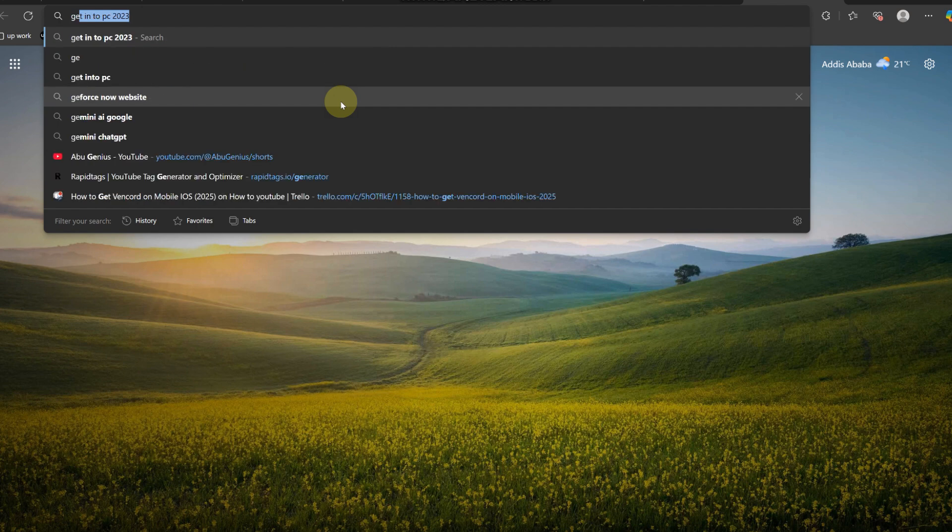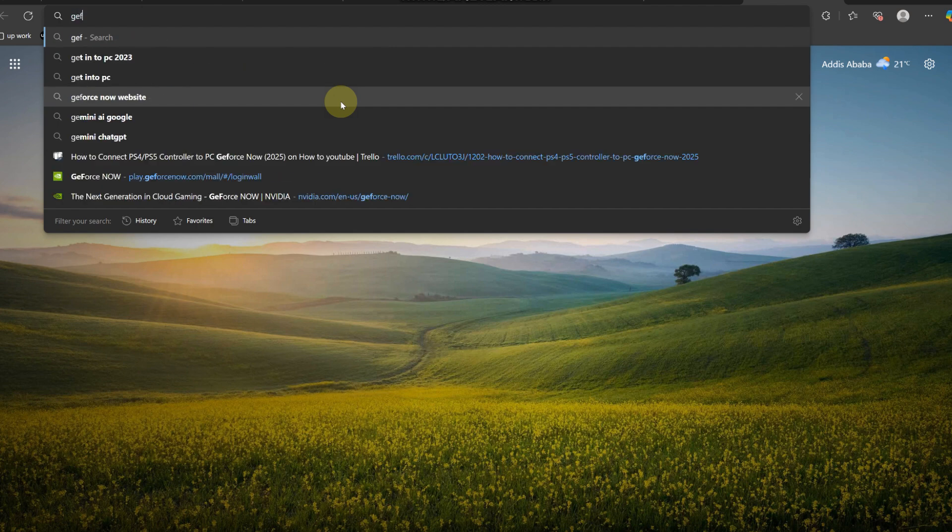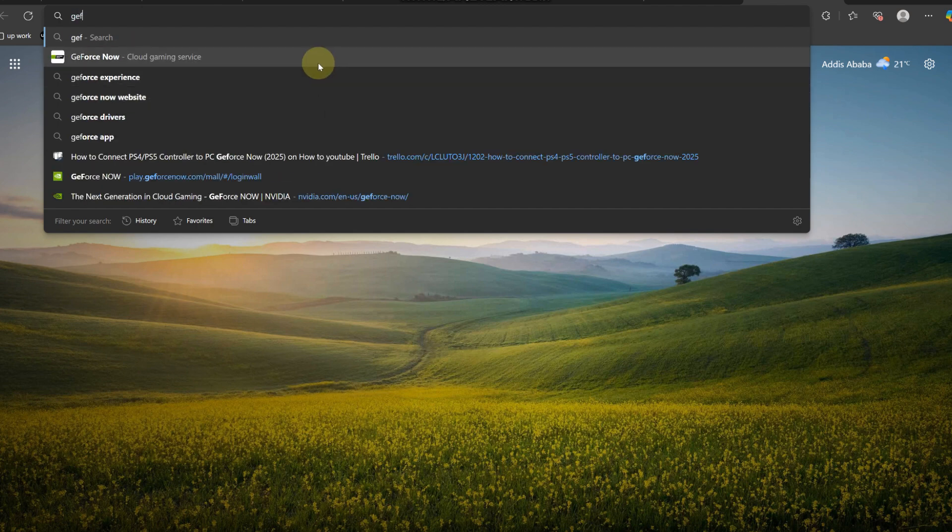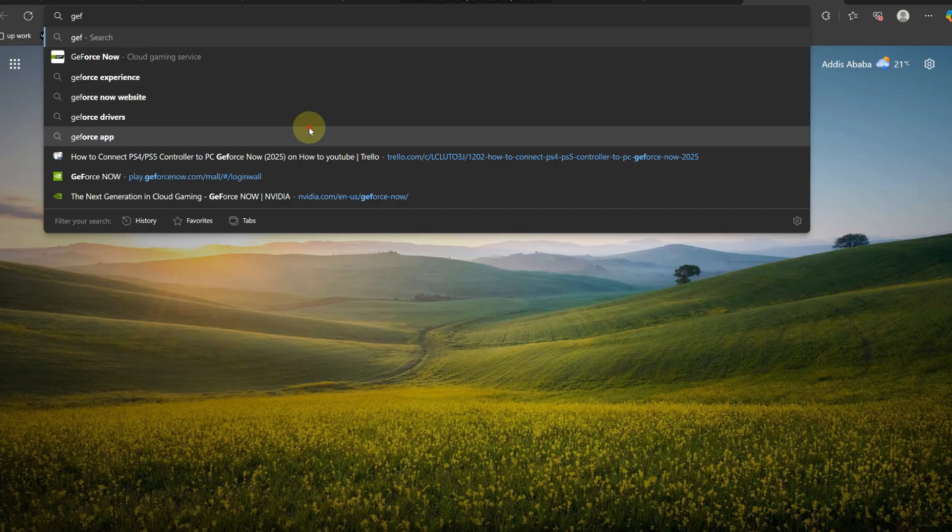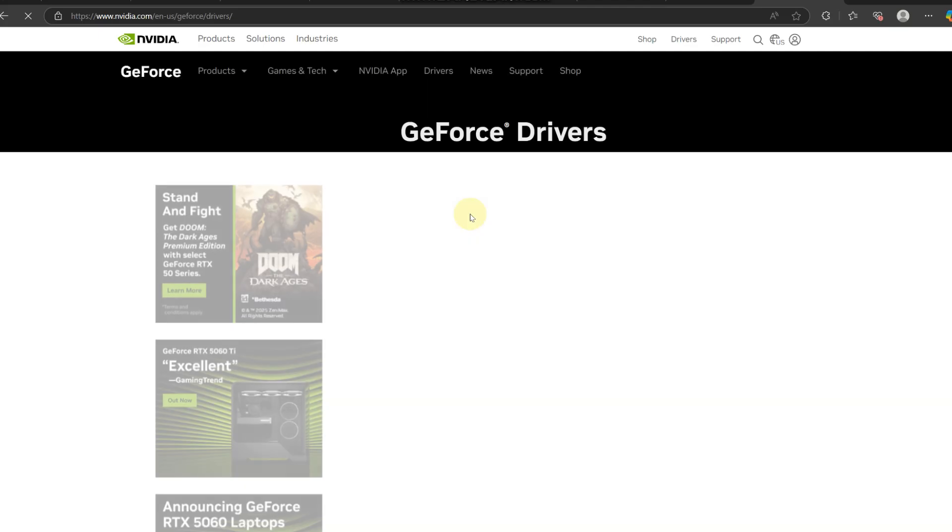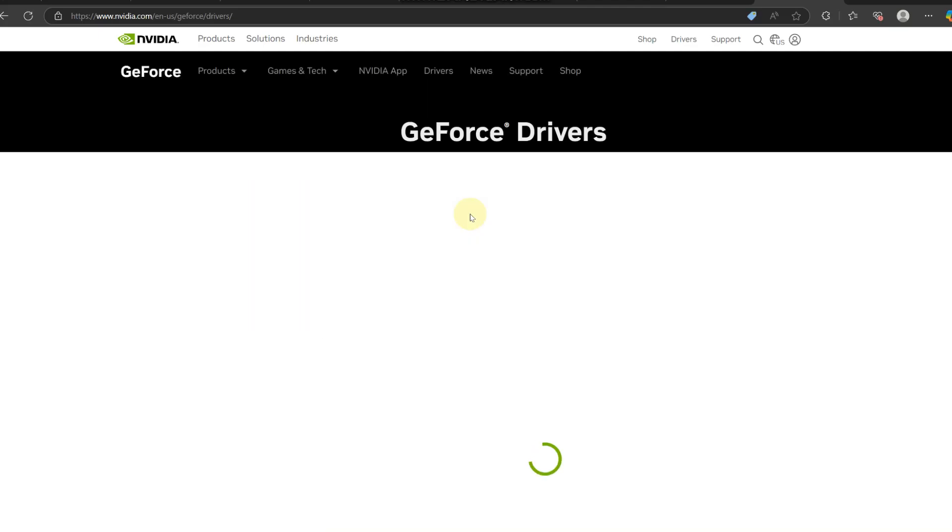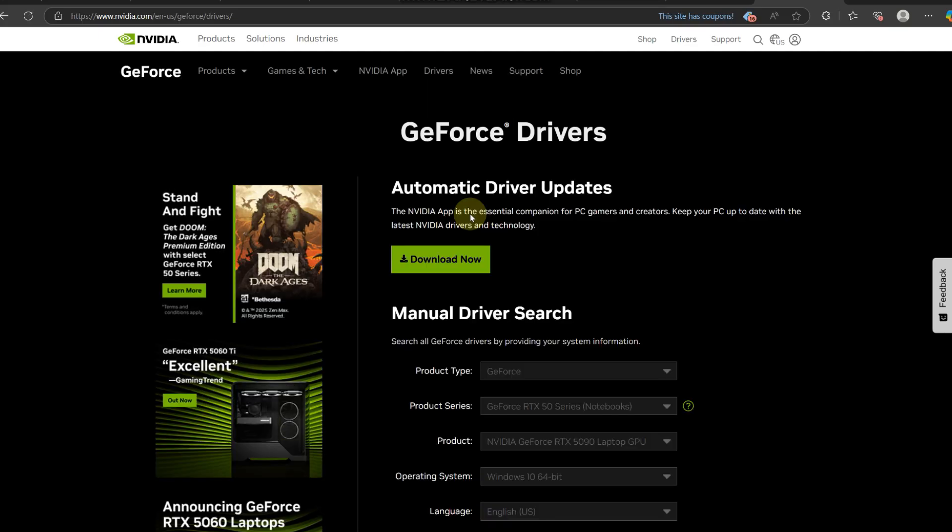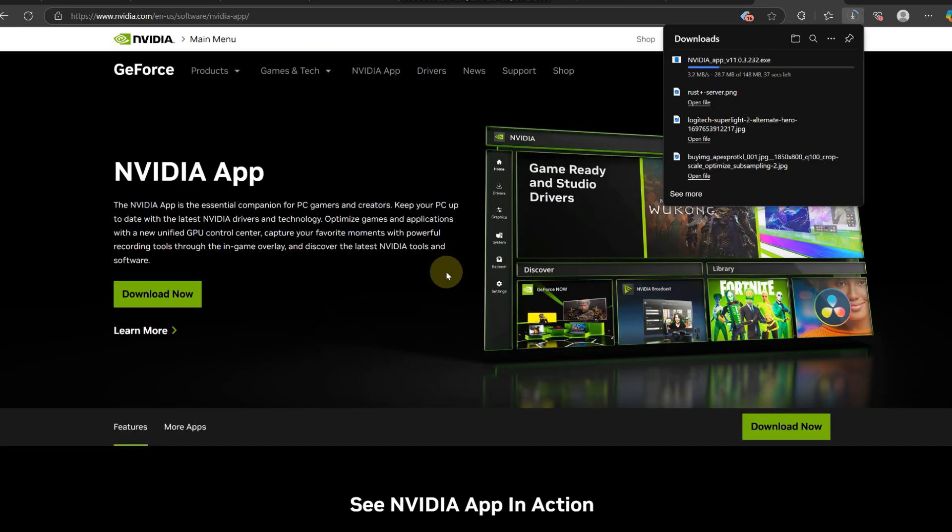If not, you can try checking for driver updates. Head over to Google Chrome, type in GeForce, select that, and head over to this link right here. Go over to drivers and click download now. It should download the GeForce Experience installer.